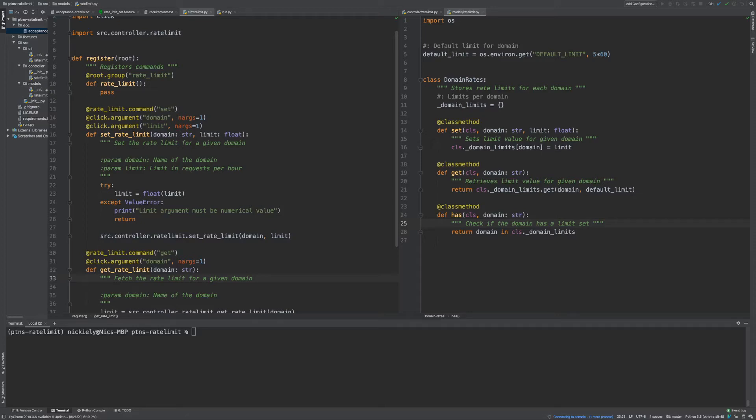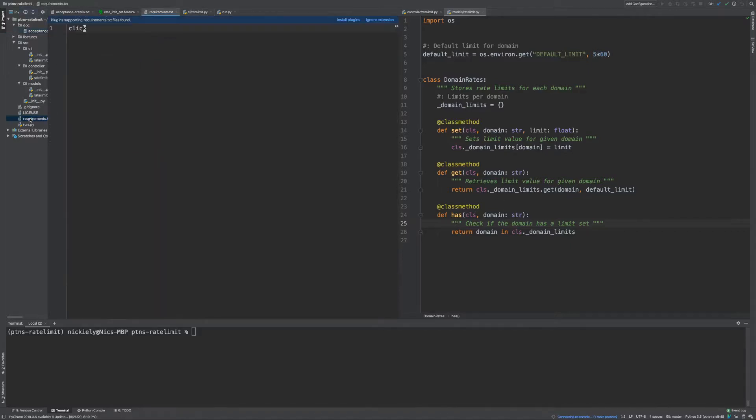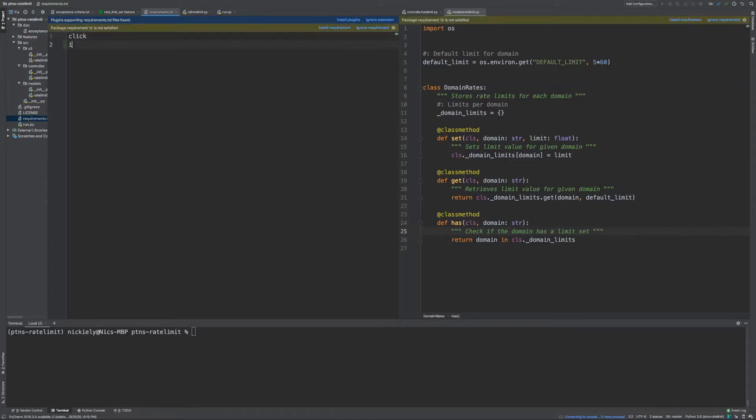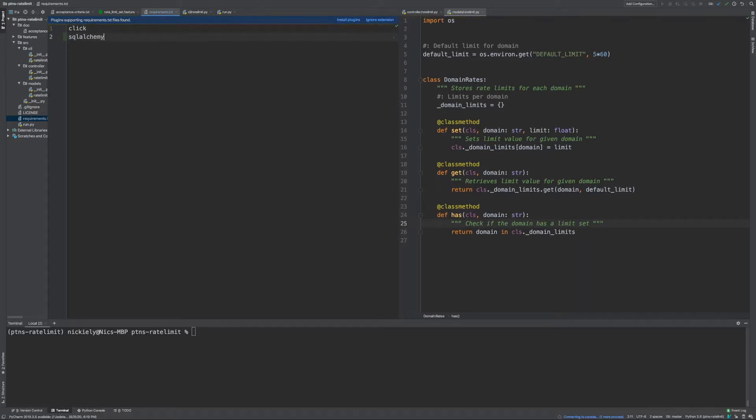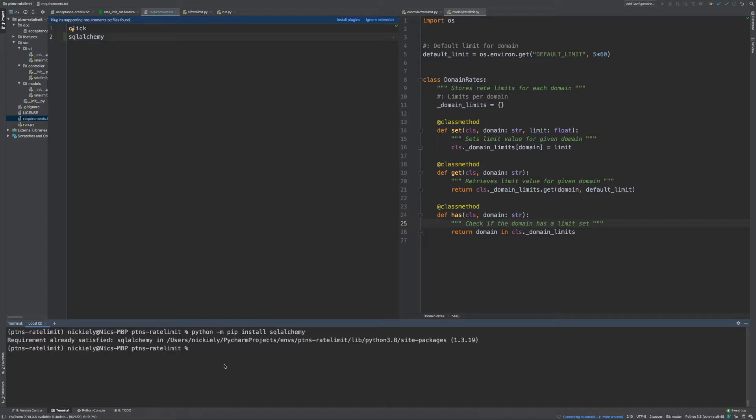Hello and welcome to part three of programming the next steps. Here we're going to look at persisting our models to a backing database store. To do this we're going to use a library in Python called SQLAlchemy. Let's go to our requirements and add SQLAlchemy. The way to do that is Python -m pip install, and yes it's already installed.